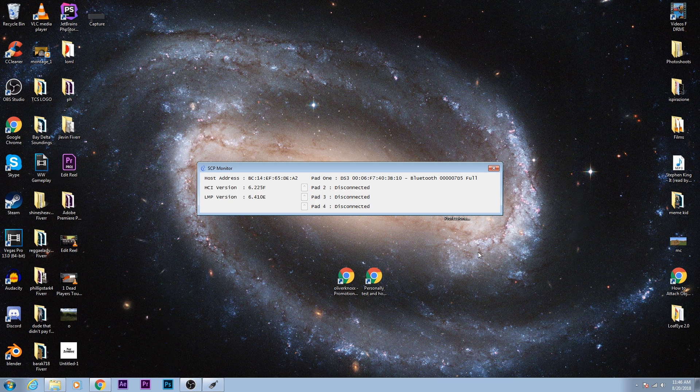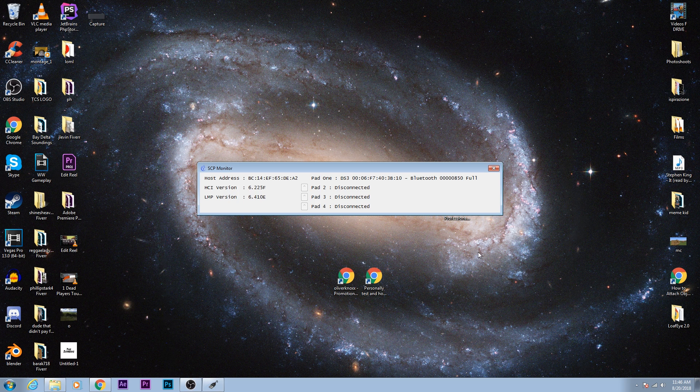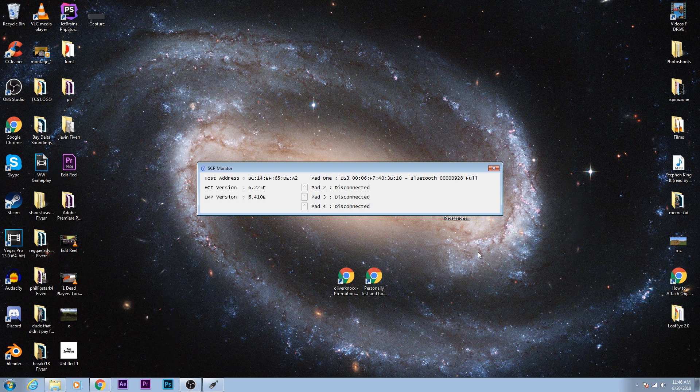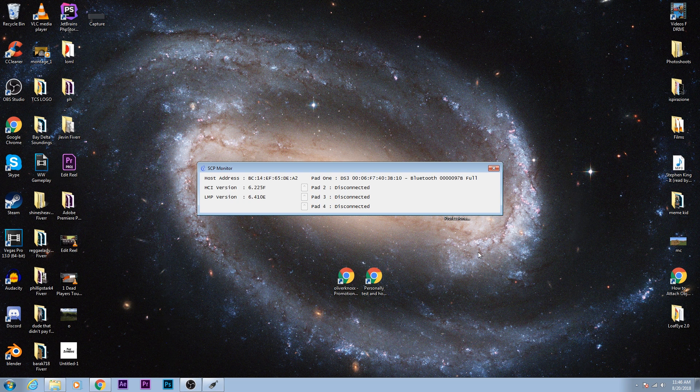That's basically it. All you needed to download was that SCP toolkit and the drivers accordingly. And there you go. I'll leave all the links in the description below. And happy gaming.